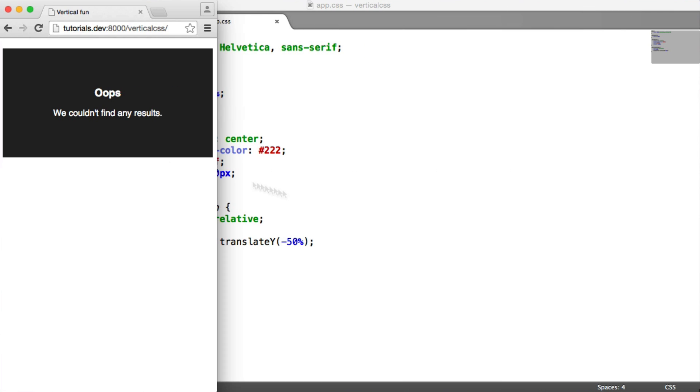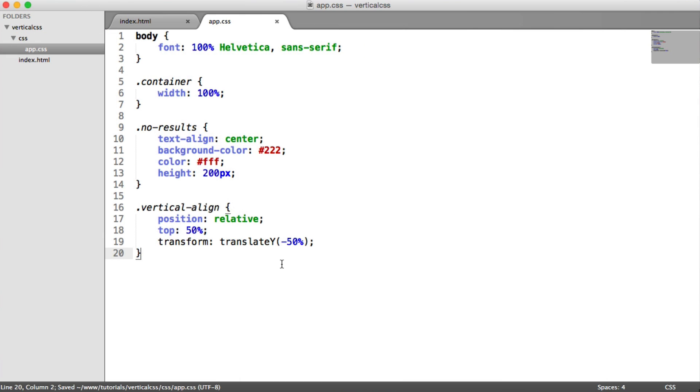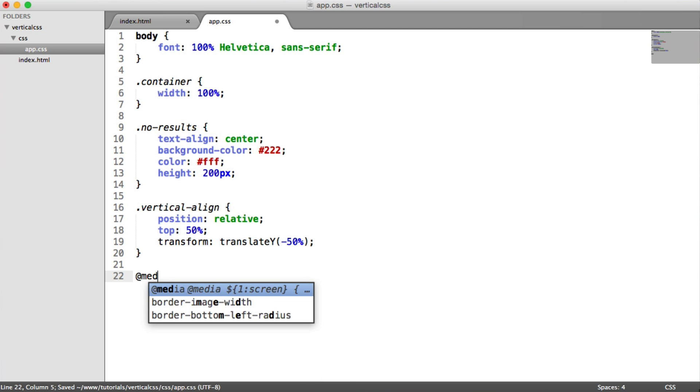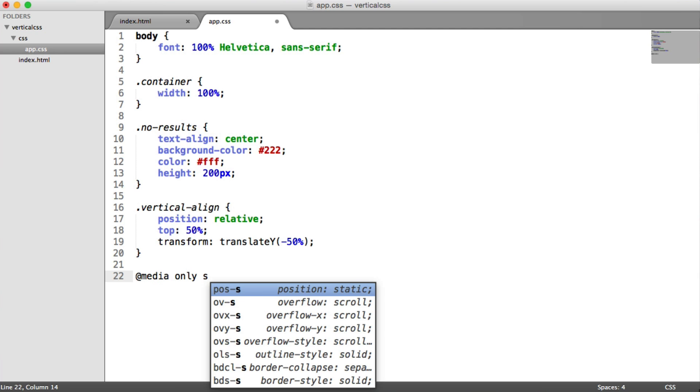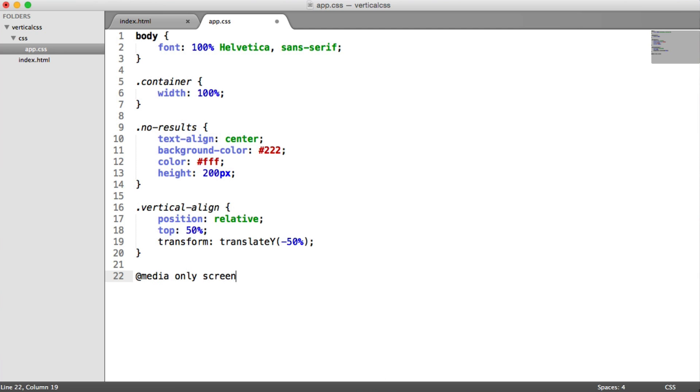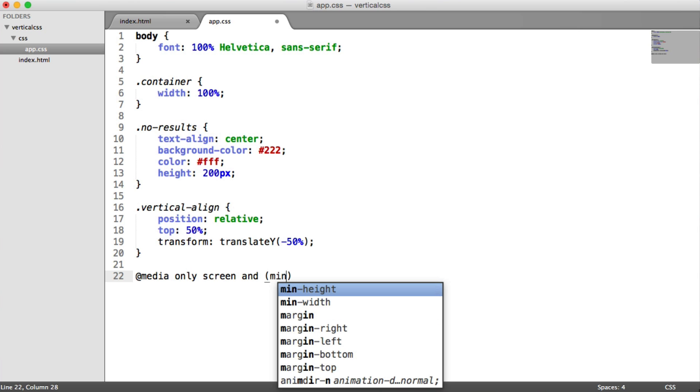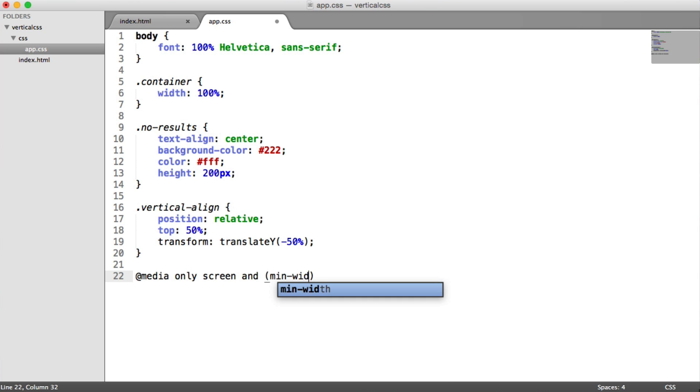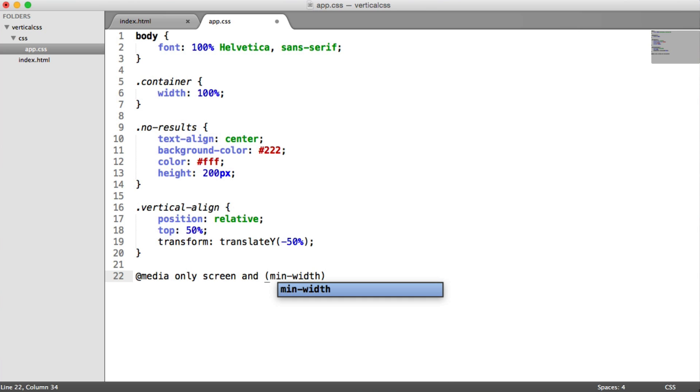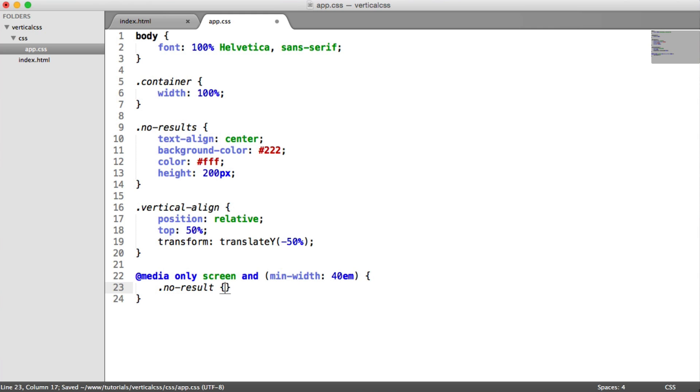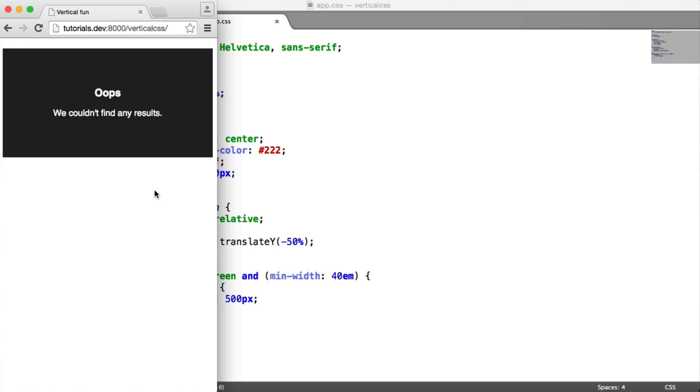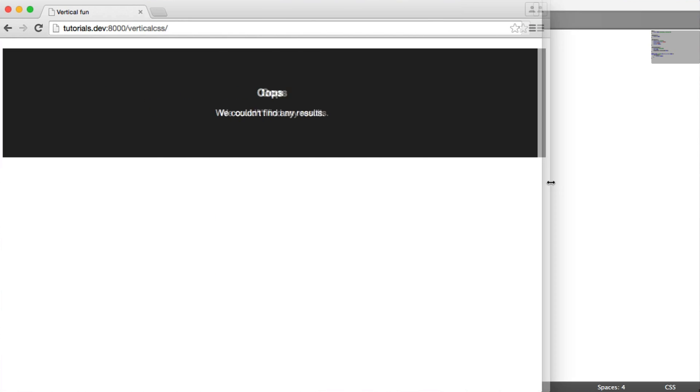So finally, how does this solution work when we're talking about responsive design? Well, let's go ahead and implement a media query here, and we're going to say minimum width of 40 ems. And essentially now we're just going to say no results, and we'll give this the height that we'd expect to see. This is kind of like a medium up, so a tablet view.